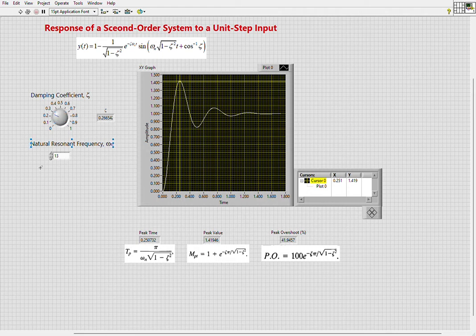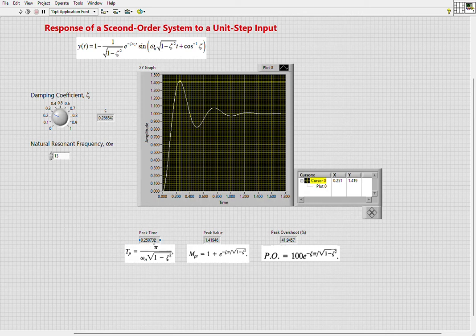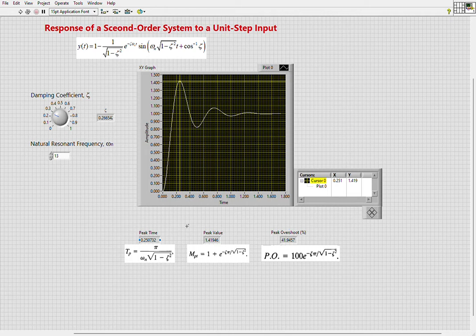control to change the natural resonant frequency. In addition, we will be calculating the peak time, peak value, and peak overshoot. Peak time is the time at which the peak value occurs, and peak overshoot